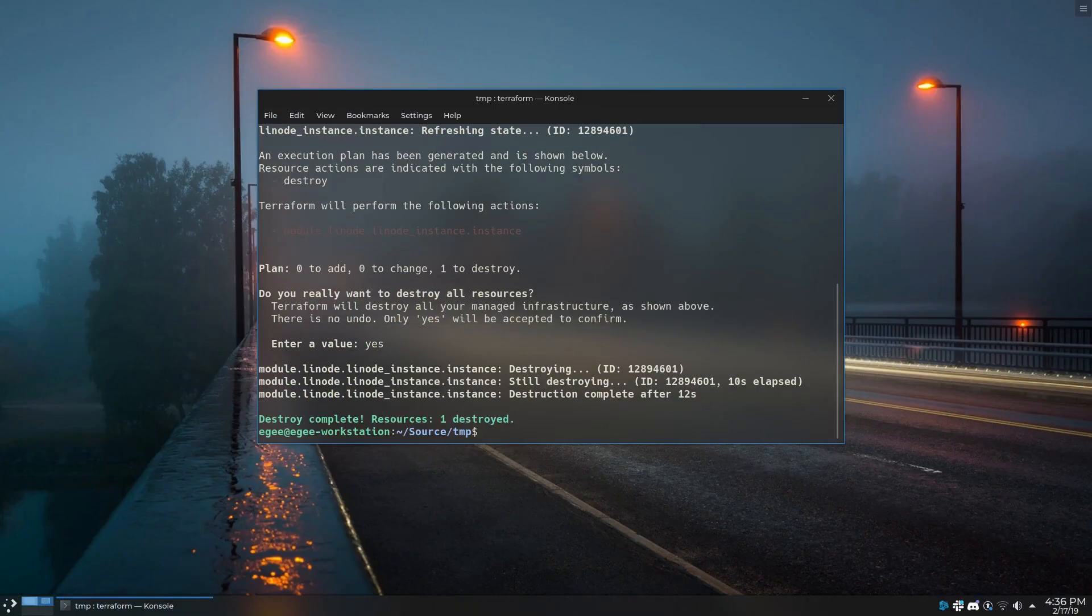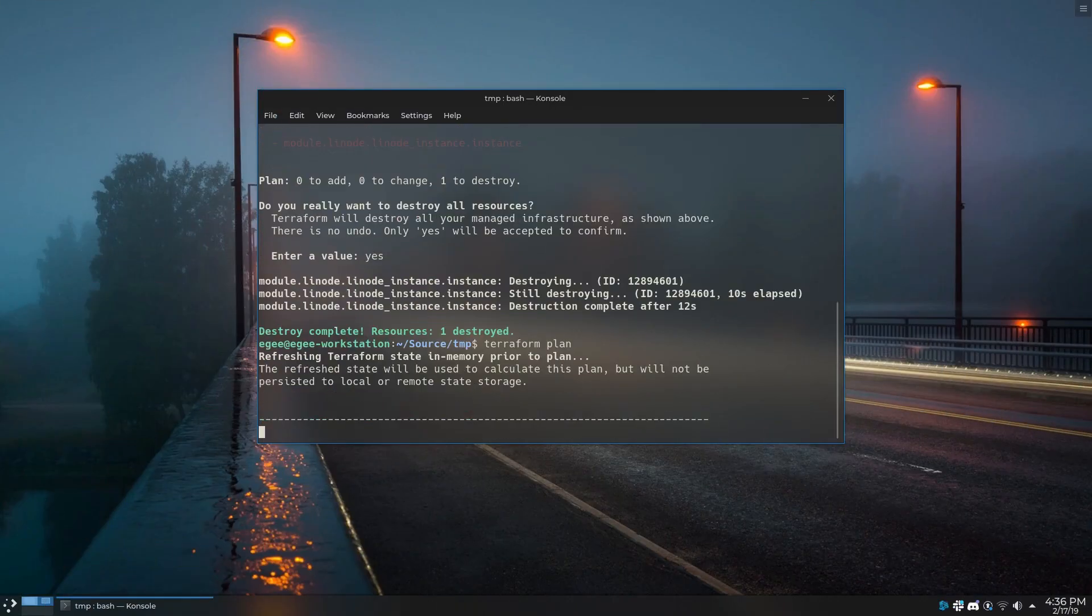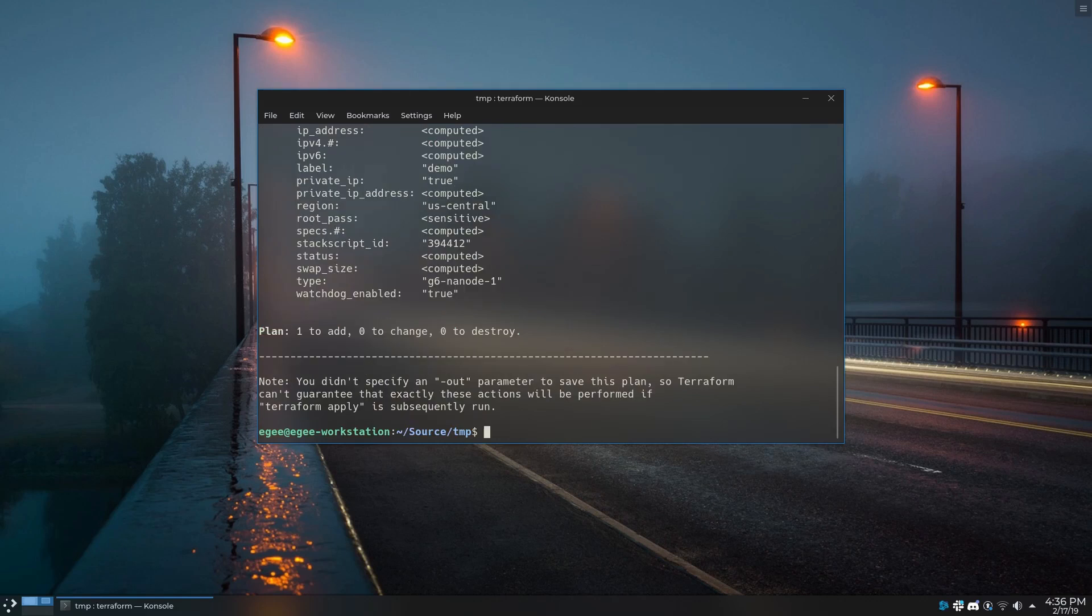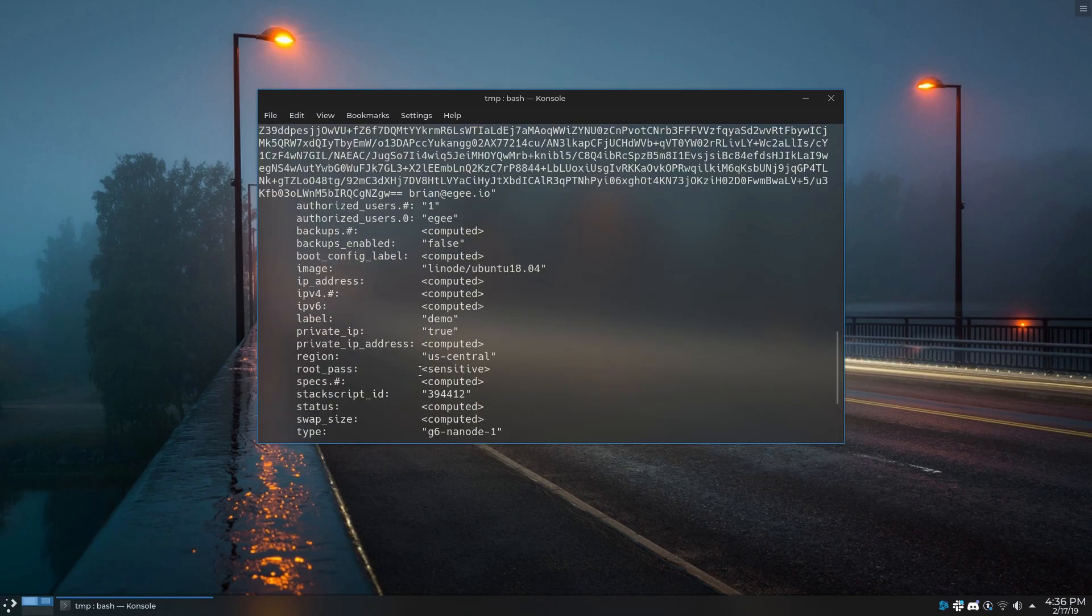In this video, we're going to be using Terraform to create our own Linode instance, but with a twist. We're going to provision it using a stack script.